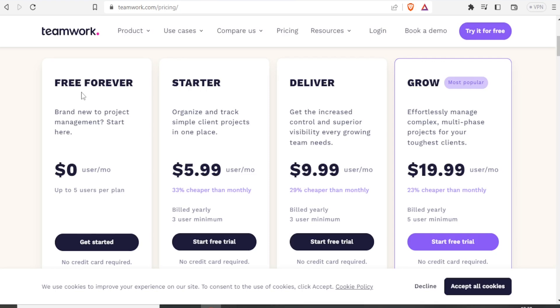That is for the free version, only that it will be limited up to five users per plan, which is good enough for small companies which may not need so many collaborators.